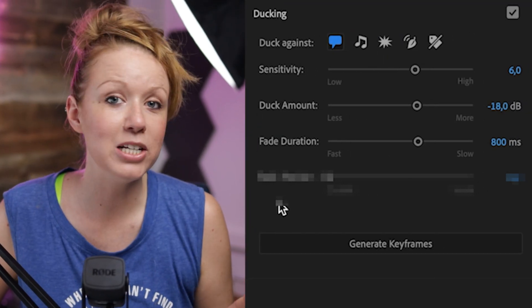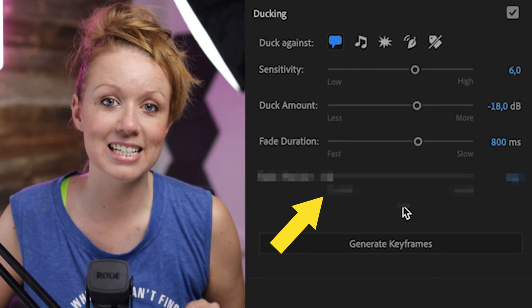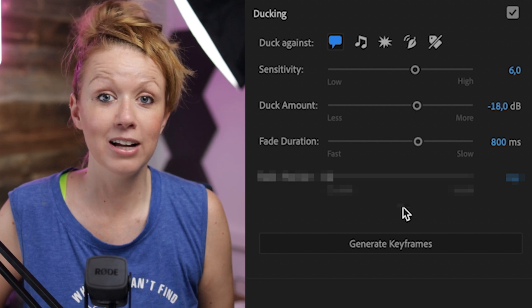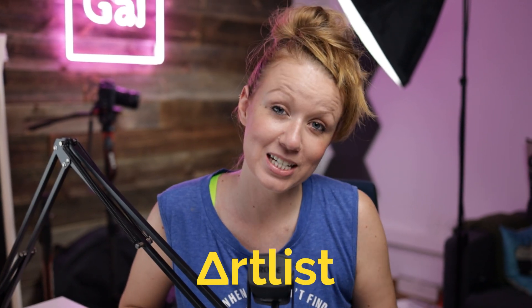In today's video, I'm going to show you a brand new update to the auto ducking feature in the essential sound panel. Thanks to Artlist for sponsoring today's video and let's get started.